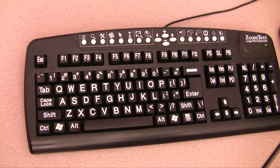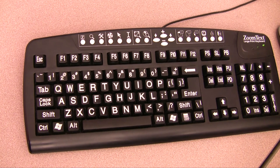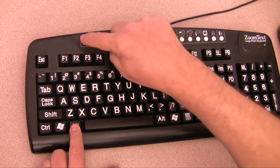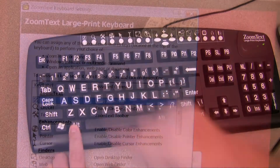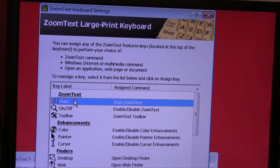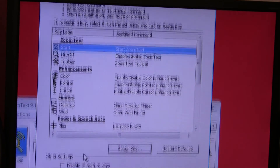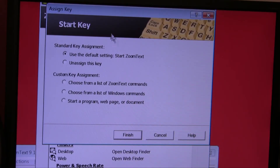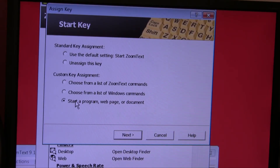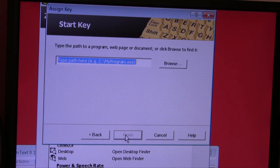Now let's go back and show how we can assign a feature key to launch an application like Internet Explorer. Hold down the Alt key and press the corresponding feature key you would like to reassign. Now click on the Assign Key button and choose the third option, Start a Program Web Page or Document.